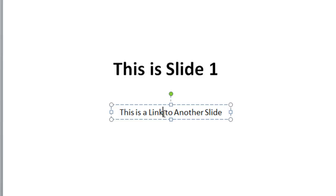I'm going to left click on my mouse, and then I'm going to drag it across the word there until it highlights the whole word. Then I'm going to release it.